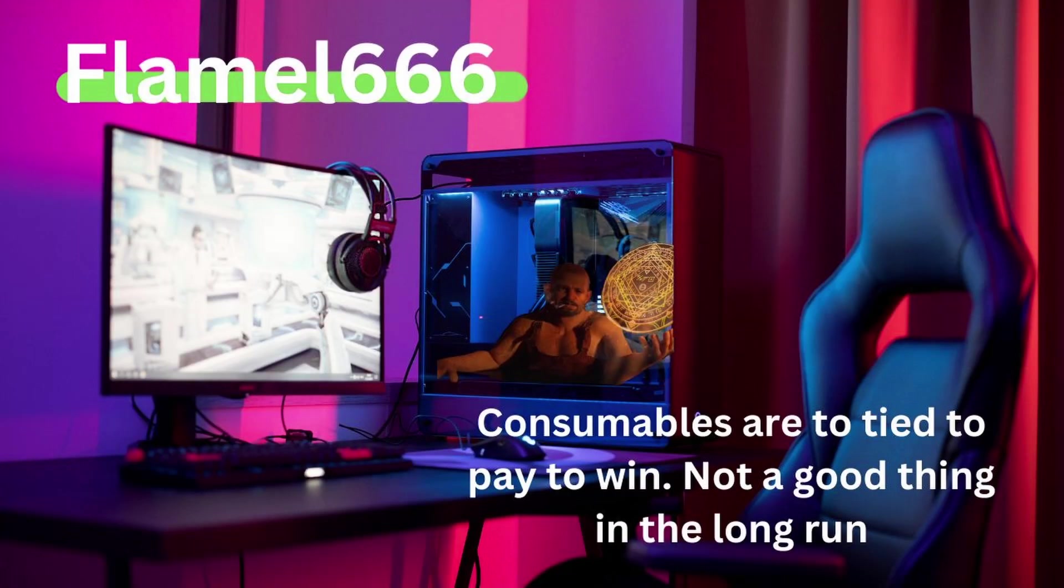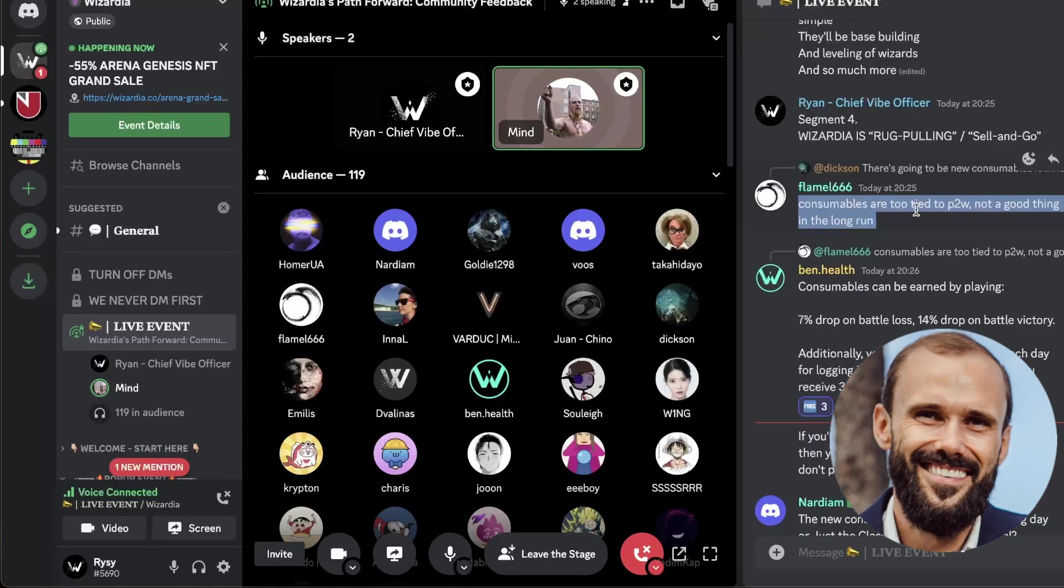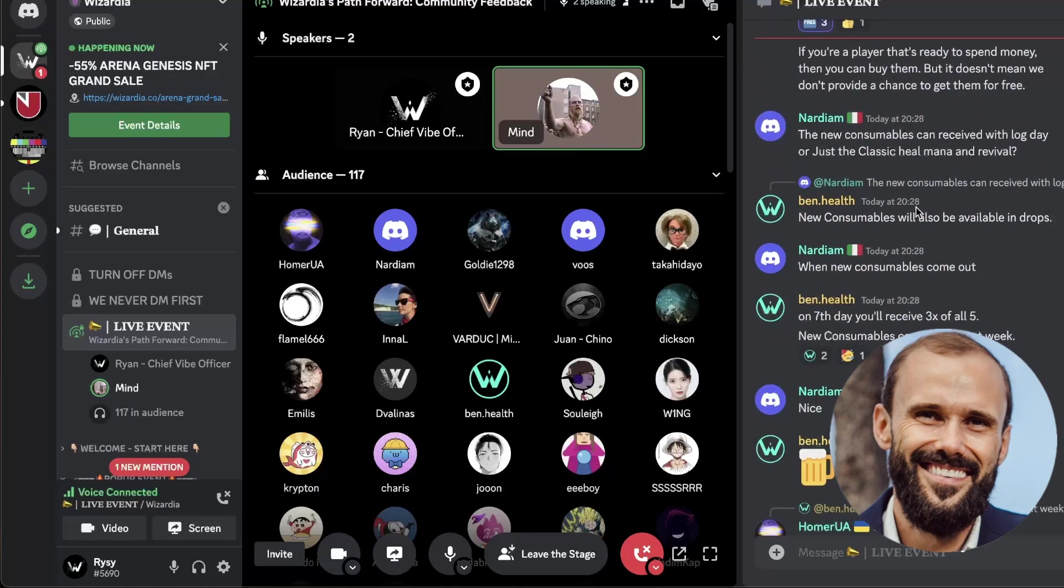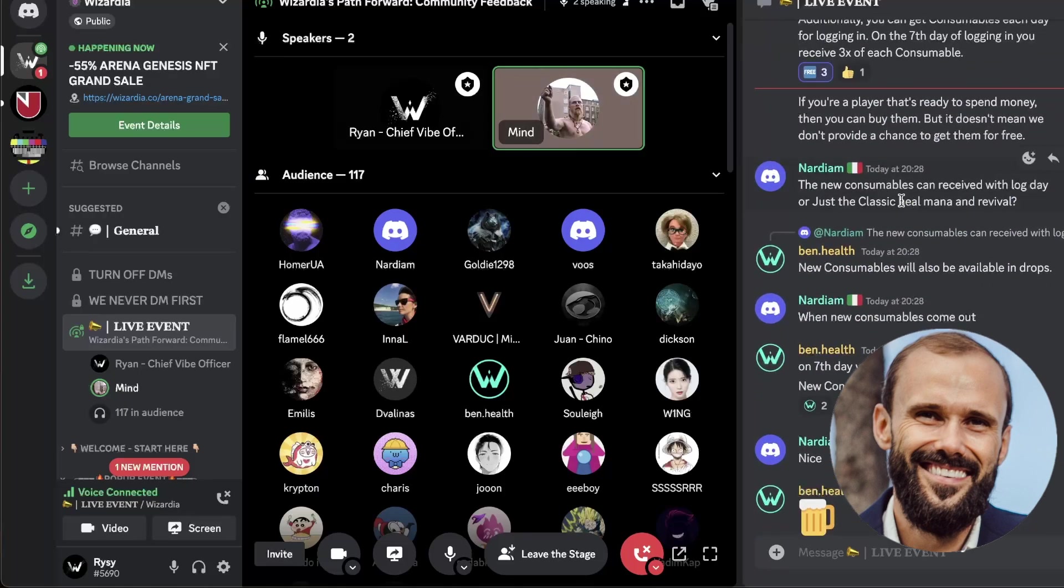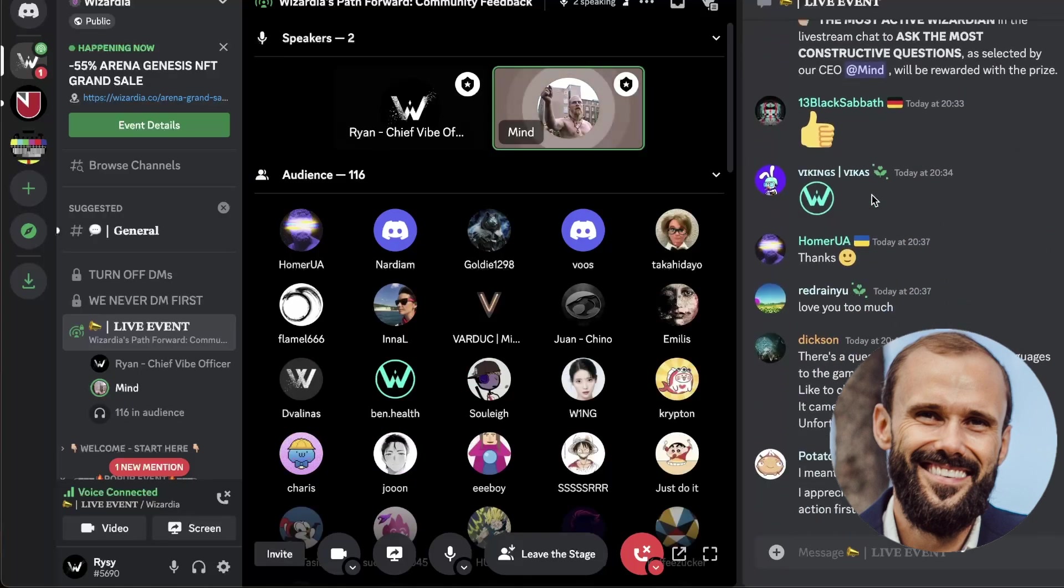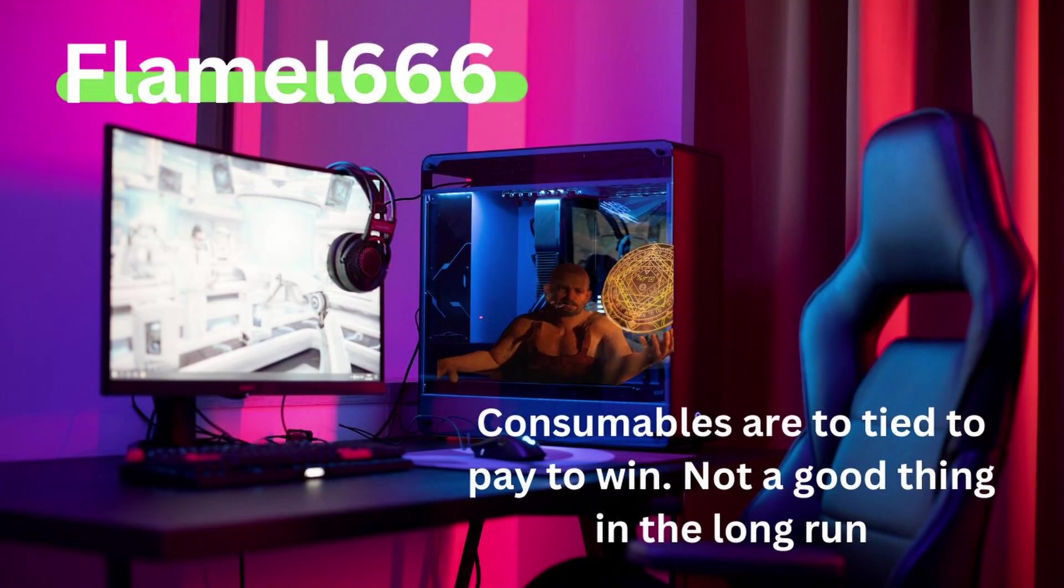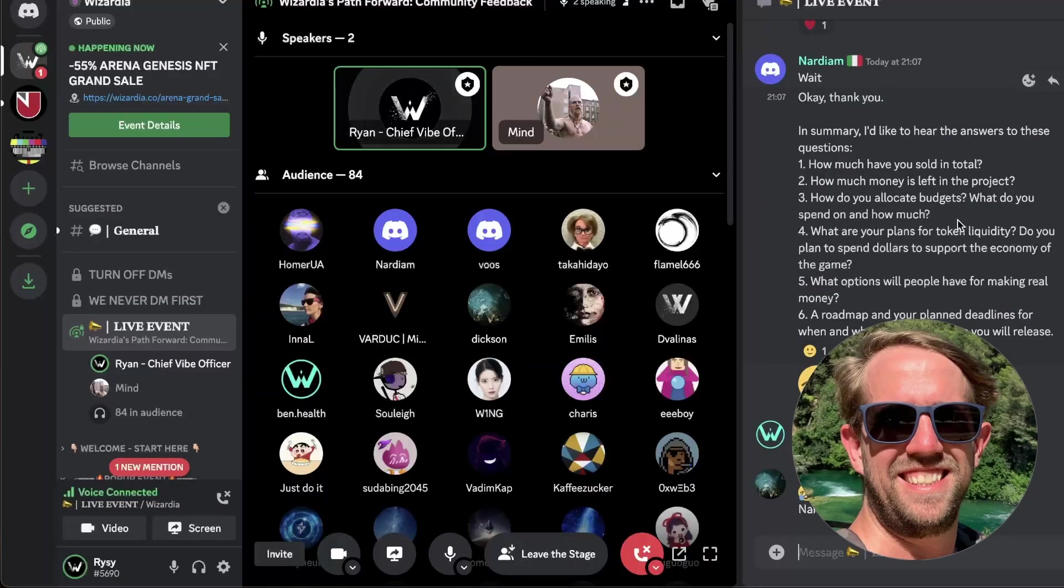Flamel has said consumables are too tied to pay-to-win, not a good thing in the long run. We completely agree, and this was not a decision that we wanted to make at first, but we wanted to introduce the consumables in some way. It was a way also to get a little bit of extra revenue, but in the future, this is not the route we are going for. Definitely, the consumables should be one of the craftable items that you earn by playing the game, and only buy them if you don't have time to play or you don't want to play and just have a full stash of consumables that you want. The plan is to actually make those consumables tradable, and the players should be controlling most of the markets. There are opportunities just to get them by playing, as well as sign into your account every day.